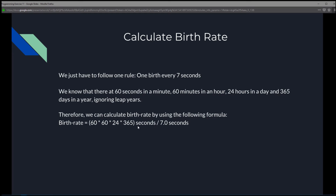The first thing we've got to do is calculate birth rates. We know the rule: one birth every seven seconds. To calculate the number of births in an entire year, we'll have to break down a year into seconds — that's 60 seconds times 60 minutes times 24 hours times 365 days to get the total seconds in a year, divided by 7.0 seconds to get the amount of births in an entire year.